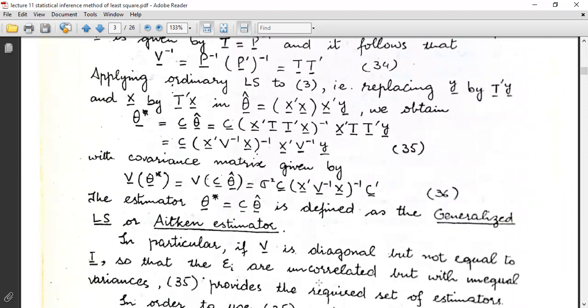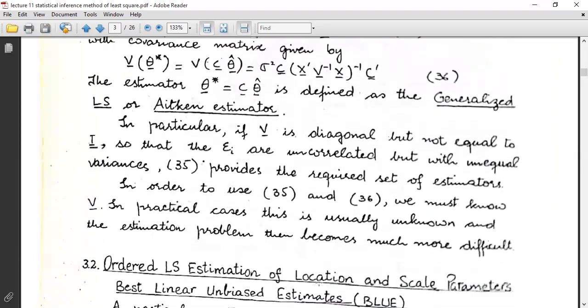More simply, the variance of cθ̂ is equal to σ²c(X'V⁻¹X)⁻¹c'. The estimator θ̂ = (X'V⁻¹X)⁻¹X'V⁻¹y is defined as the generalized least squares estimator, or the Aitken estimator. In particular, if V is diagonal but not equal to I, the epsilons are uncorrelated but with unequal variances.